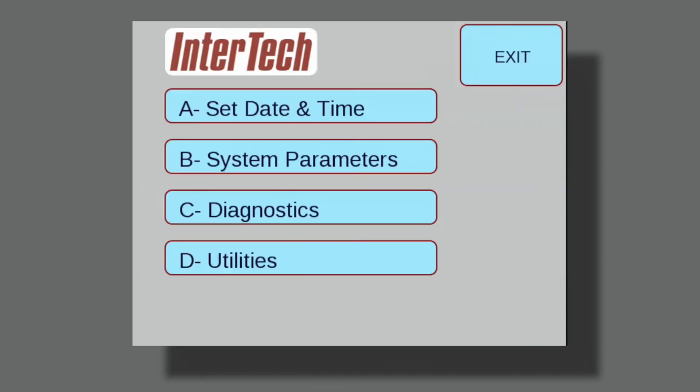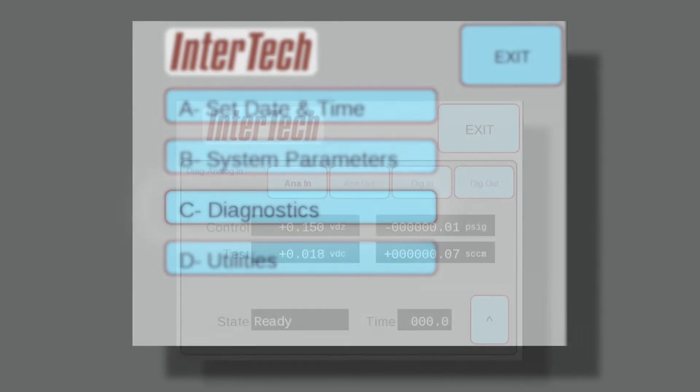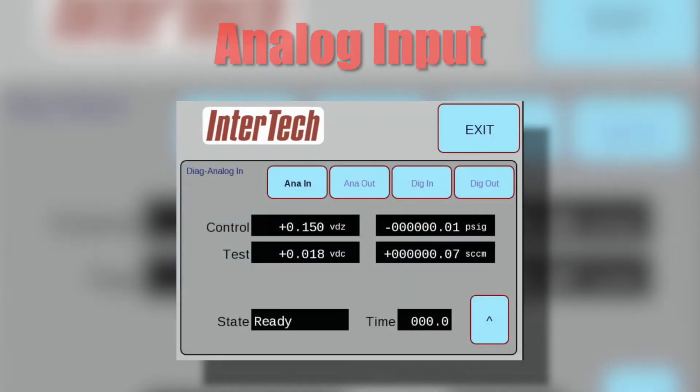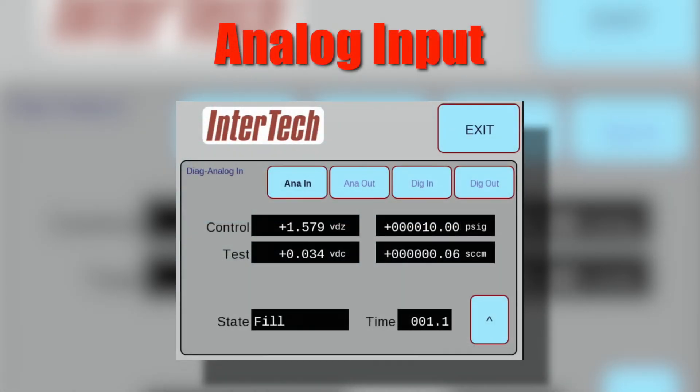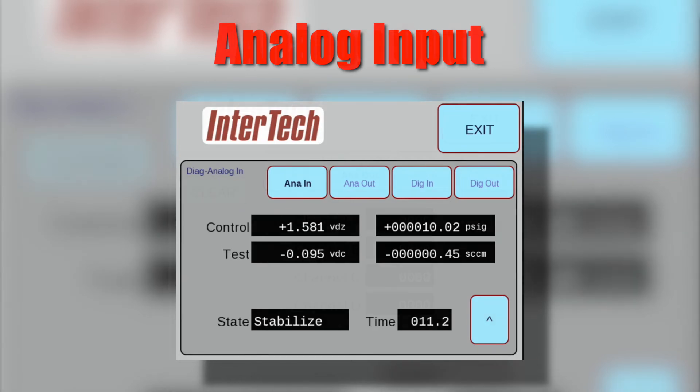Additionally, in the supervisor mode, diagnostics can be selected including digital and analog inputs and outputs functions. The analog input display allows the operator to cycle through the tester operating modes and see unfiltered real-time display of pressure sensor and mass flow sensor voltage input and their output values.